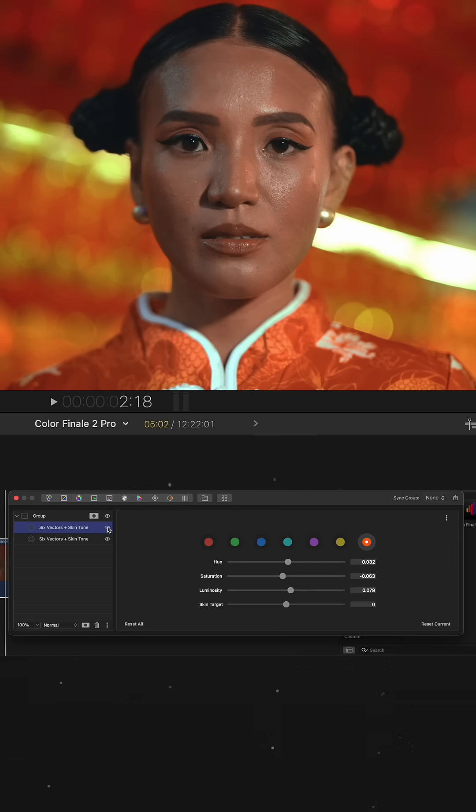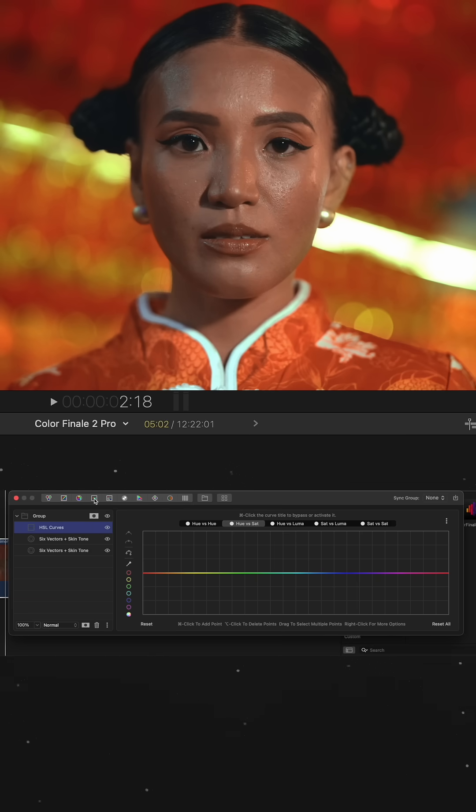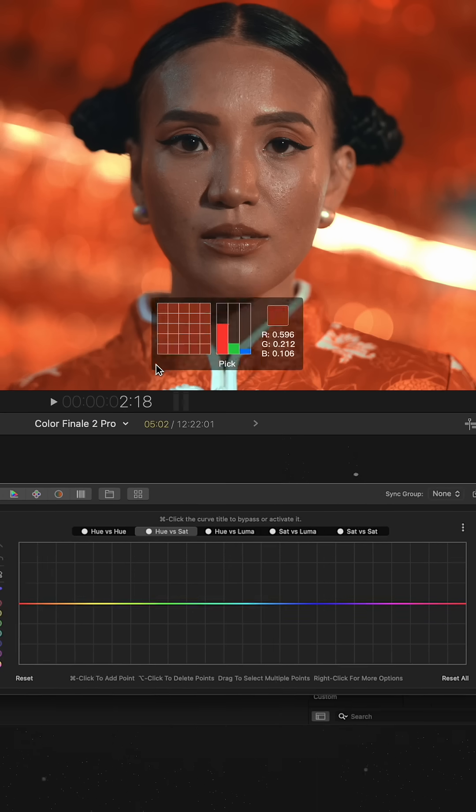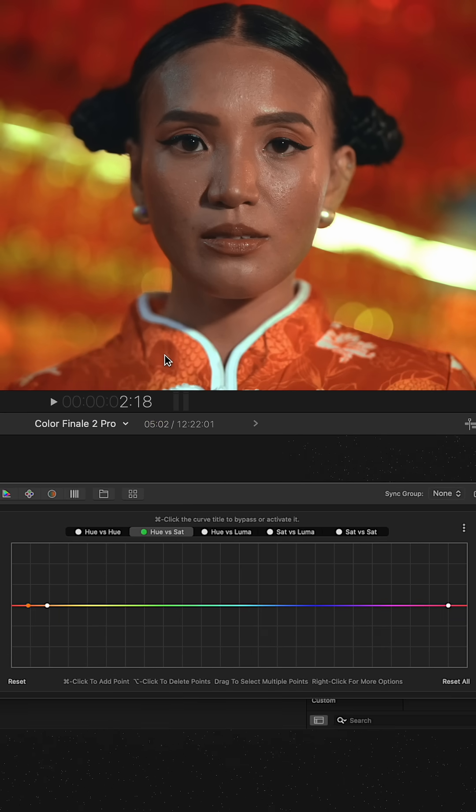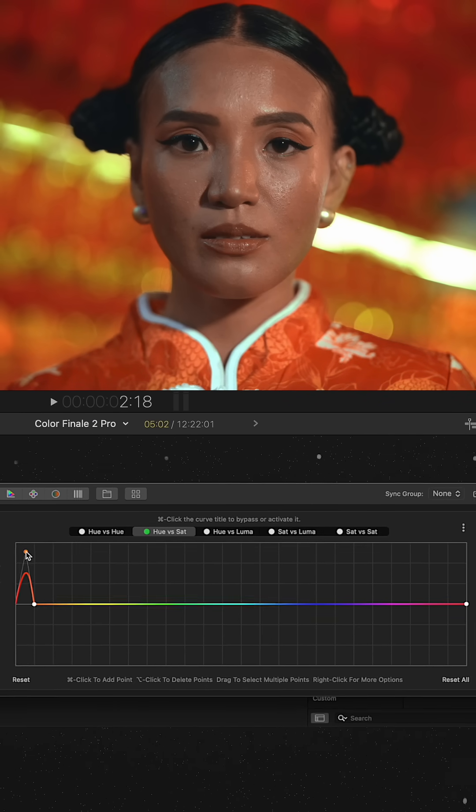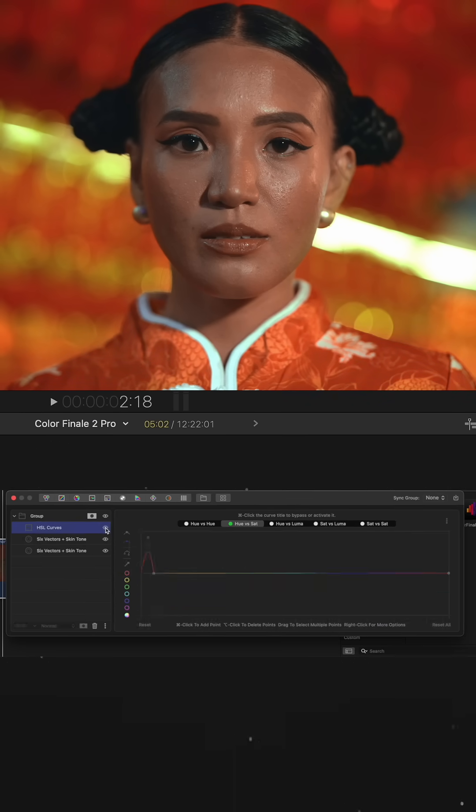The subject already looks great, but I want the clothing to be a bit more saturated, so I use the HSL curve in hue versus sat mode.